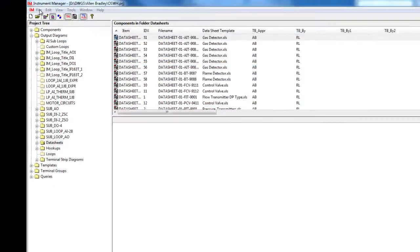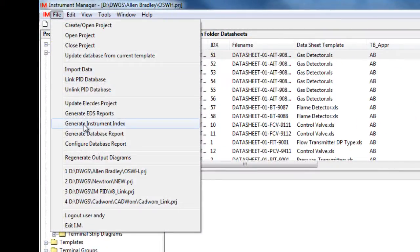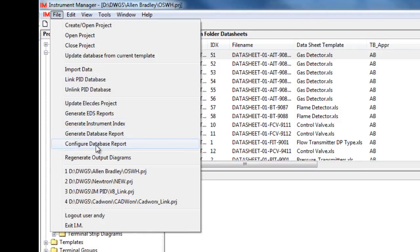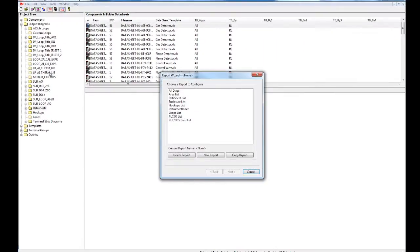Instrument Manager also offers reporting options and you can generate reports such as instrument index, bill of materials, cable schedule, and I-O list. You can also configure reports to meet your own requirements.